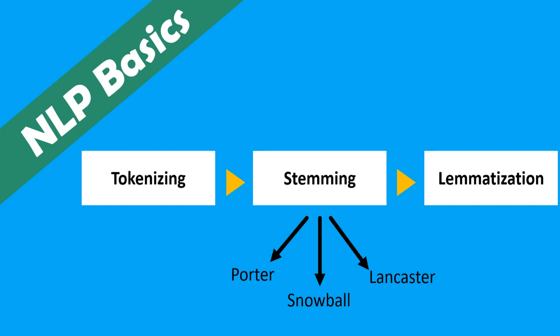Hello everybody, welcome to this video. In this video we are going to see three steps in NLP preprocessing which are tokenizing, stemming, and lemmatization.